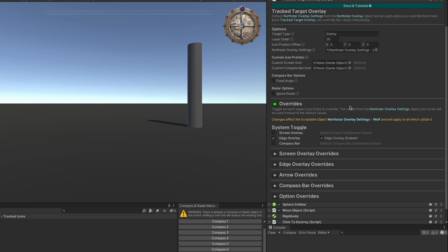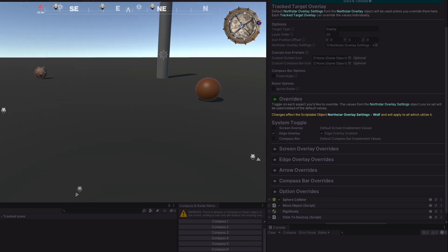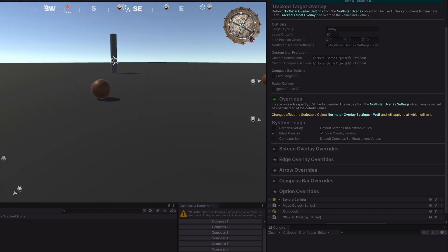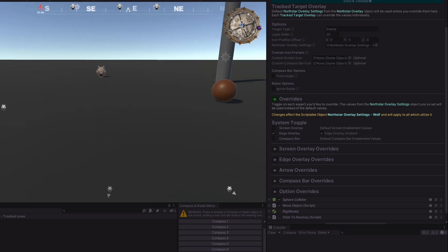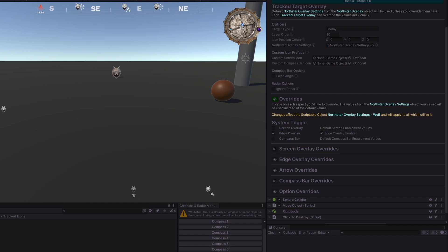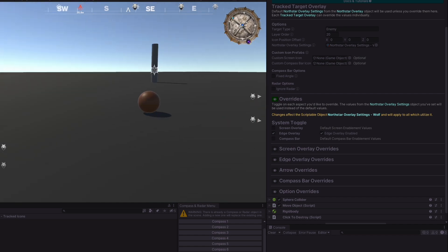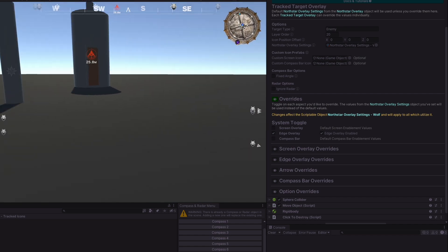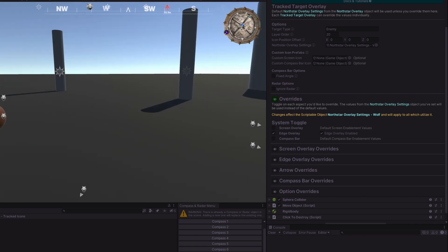On the demo wolf, in the override section, we've enabled the override for the edge overlay by checking this box, and then we've enabled this to assert that the edge overlay will be enabled. And we can see that in practice here, all of the wolves do have an edge overlay, but the other tracked objects do not.